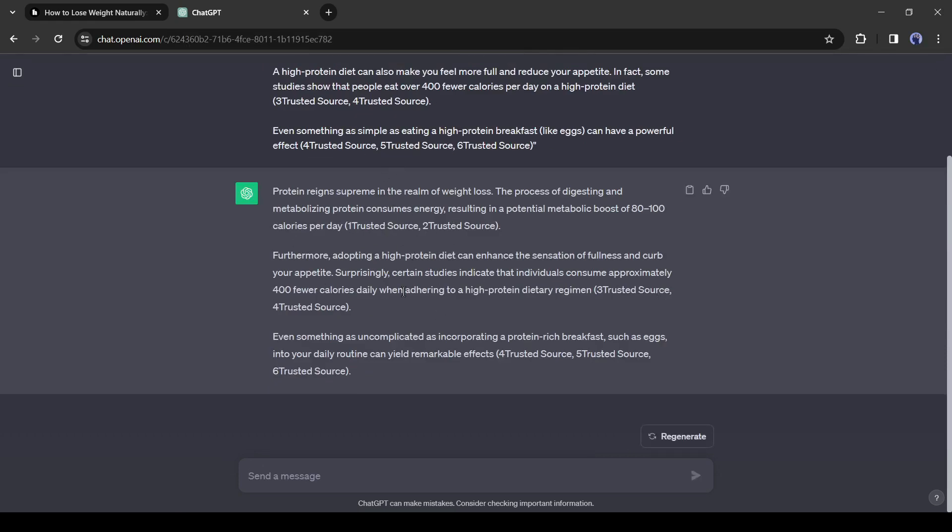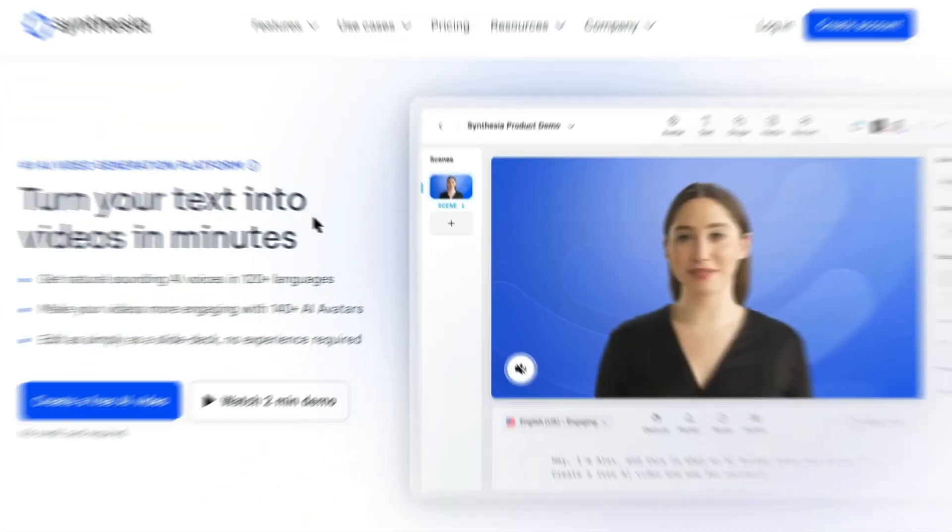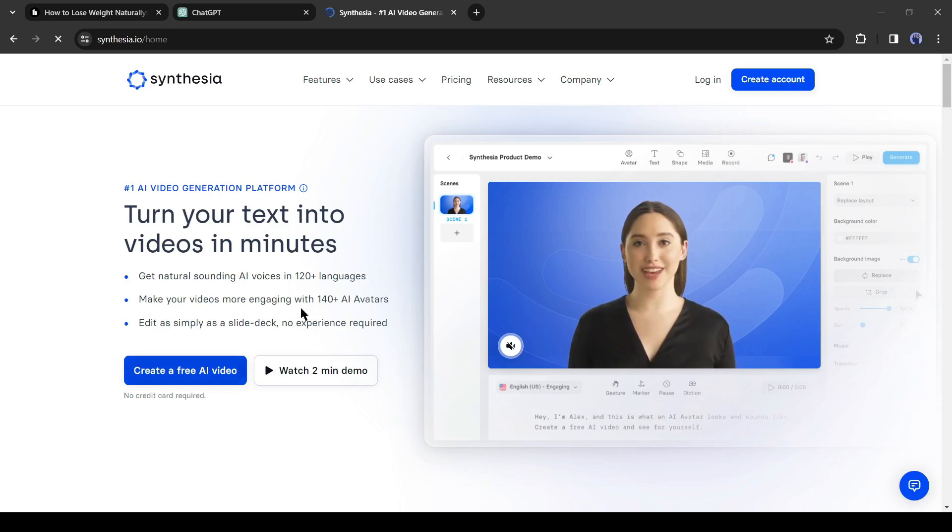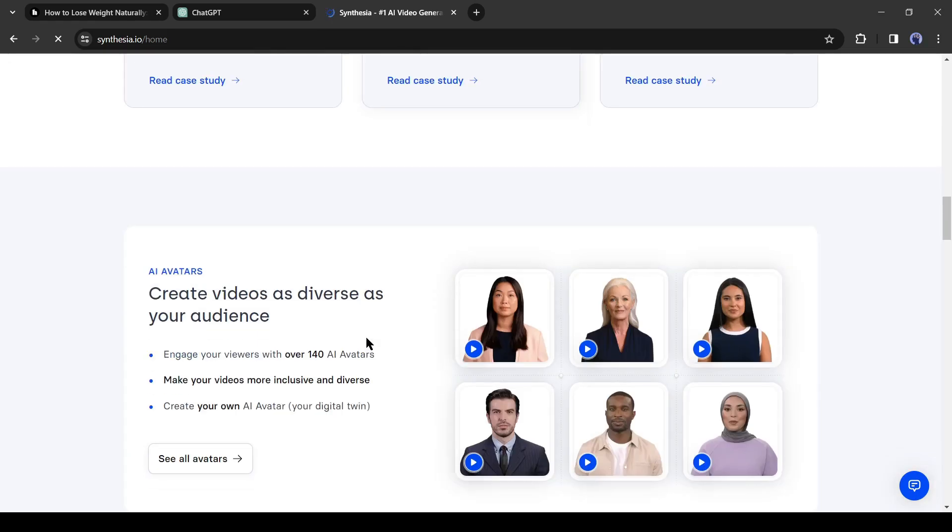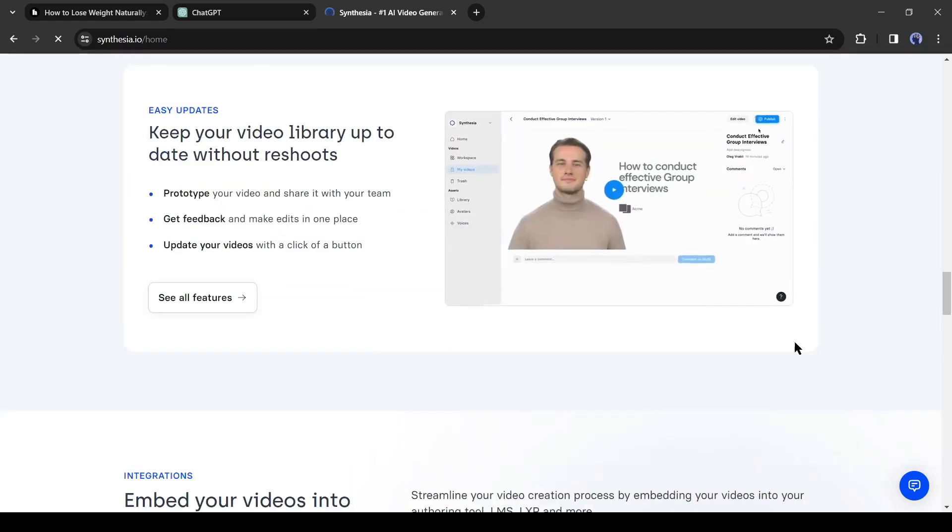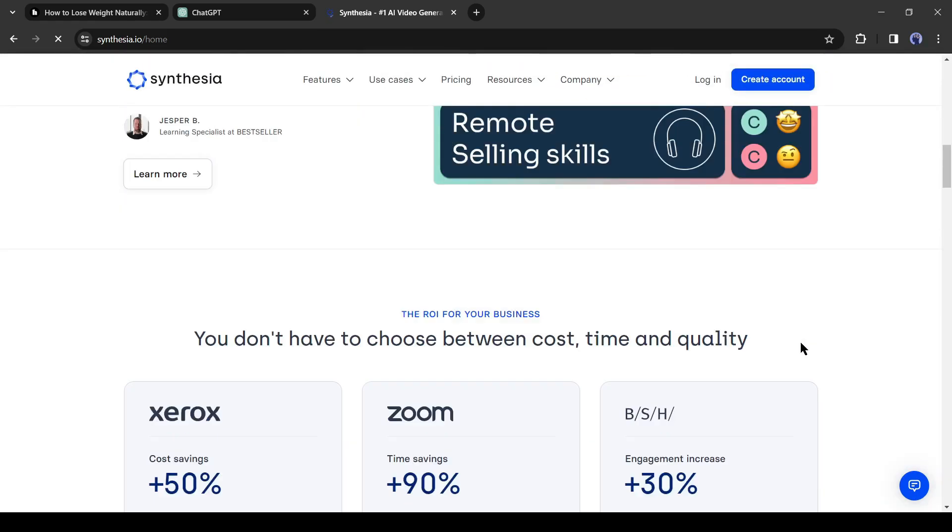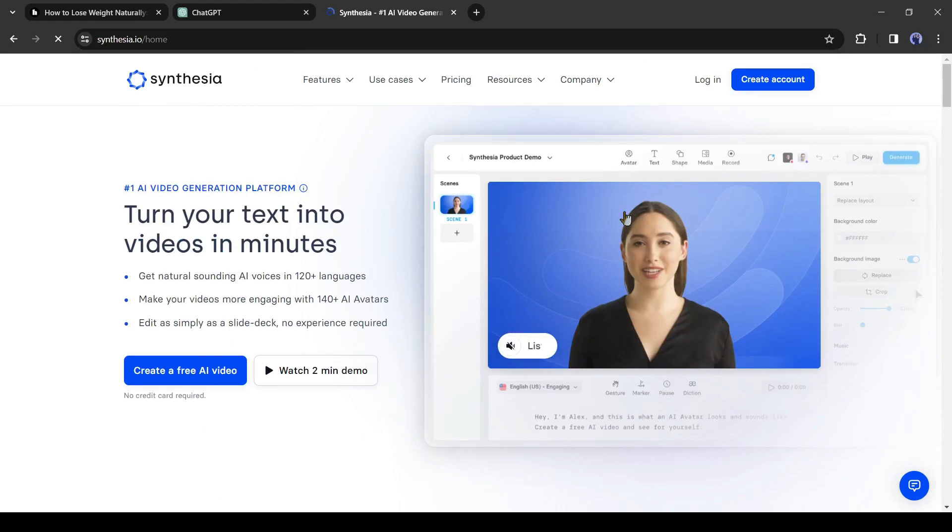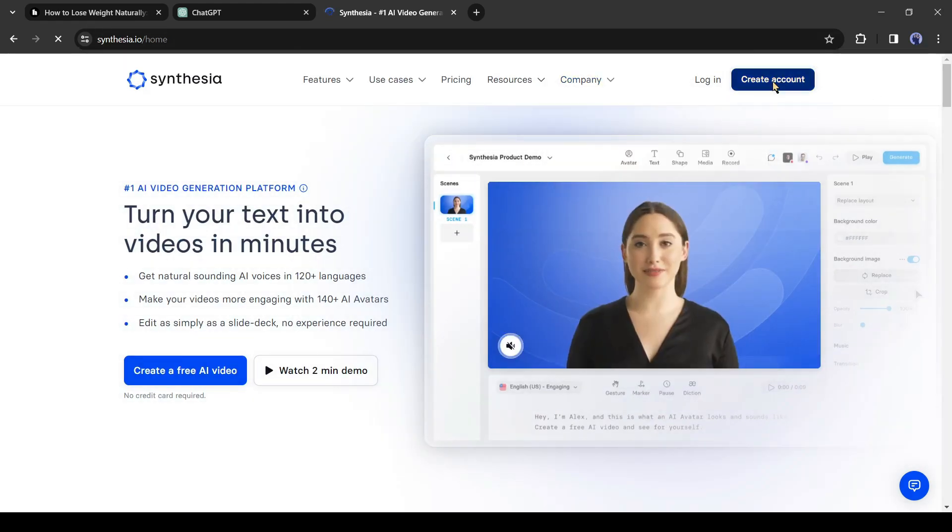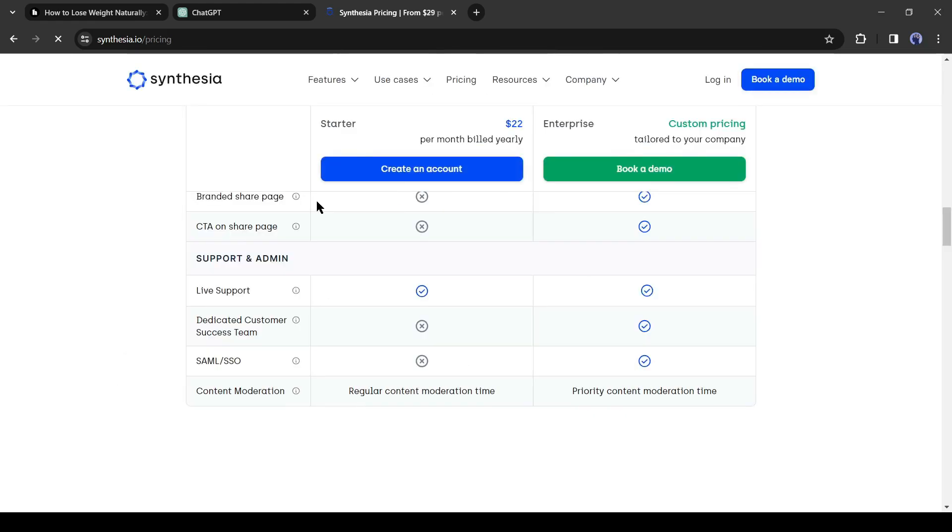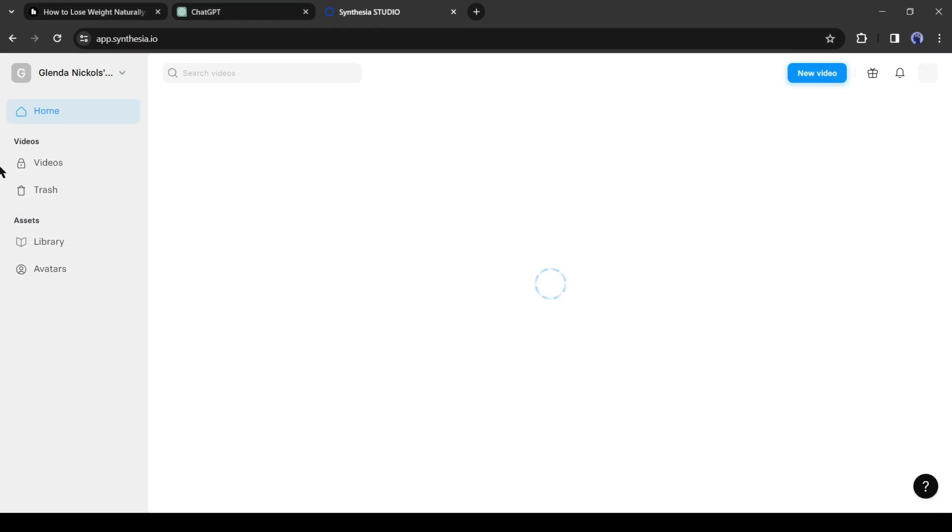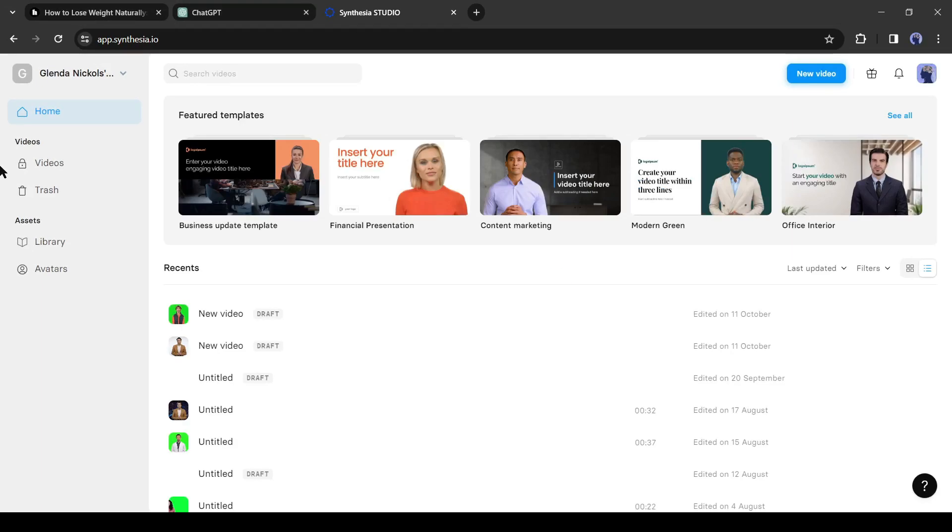Now it's time to create the video. And for creating a video, I will use Syntheju AI. Syntheju AI is one of the best AI video generation platforms. To start the video creation journey, first create an account. Click on create account from here. Now create an account with your Google or email account. After creating the channel you will be redirected to this page.